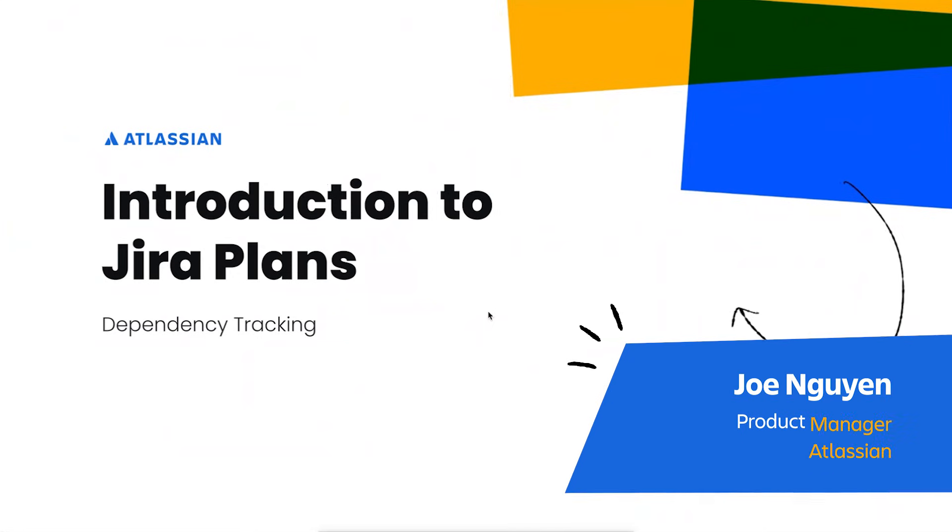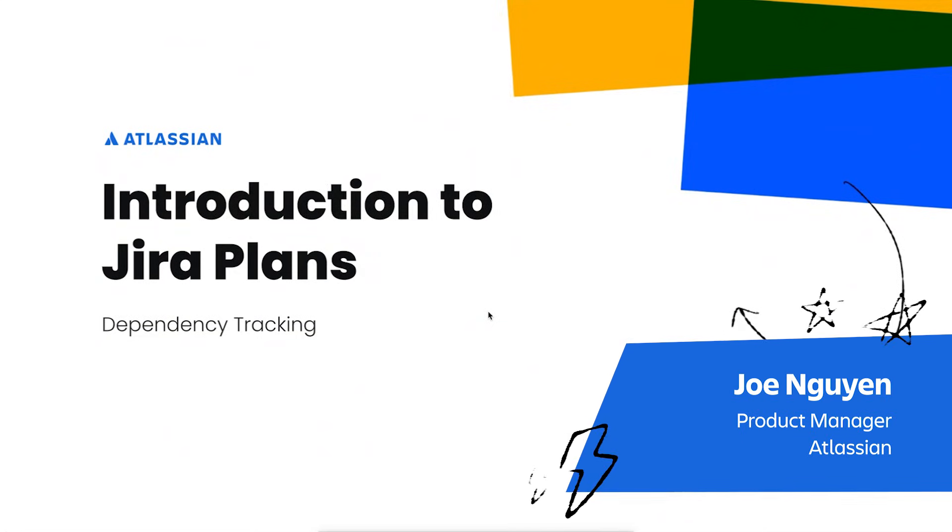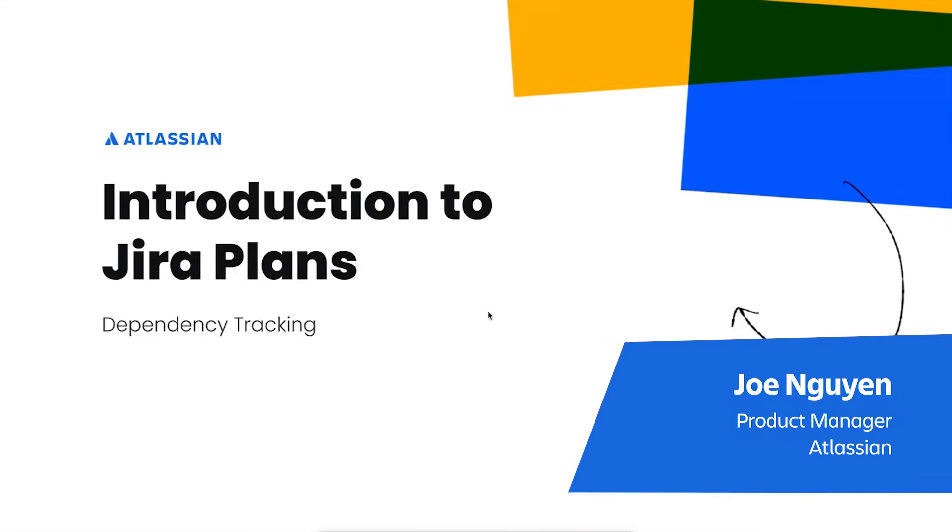Hi there, my name's Joe and in this video I'll be teaching you how to get started on tracking dependencies in Jira Plans.